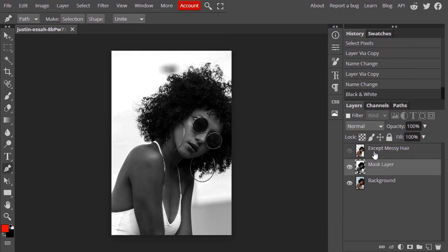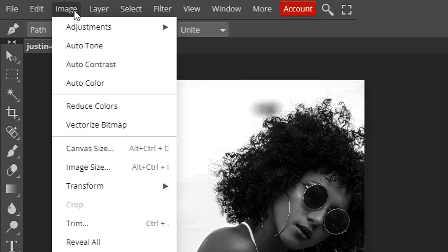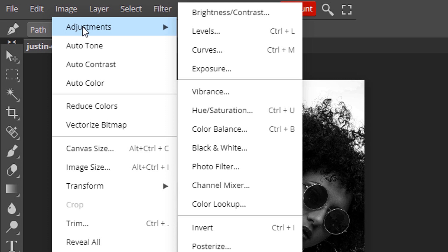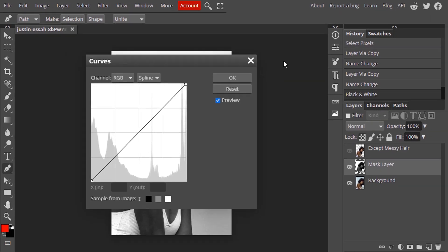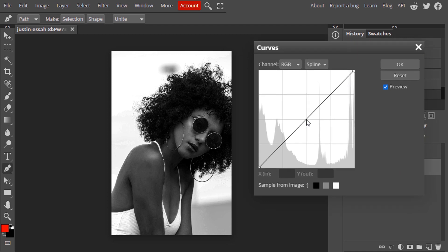Now again I'm going to add another adjustment. You can choose either levels or curves. I'm going to choose curves for this. Now make the brightest part brighter and darkest part darker.